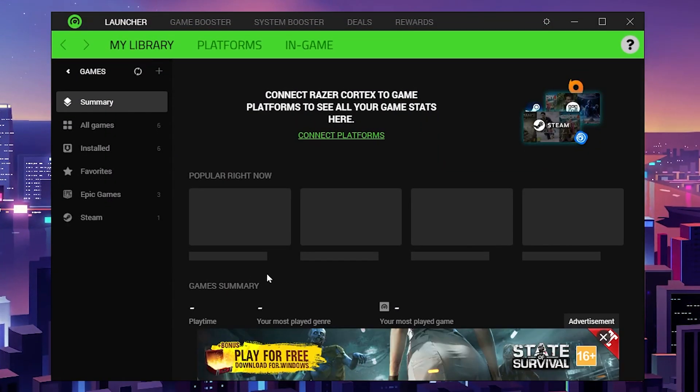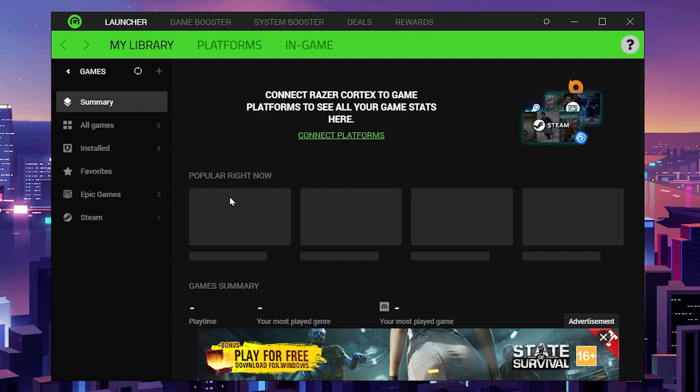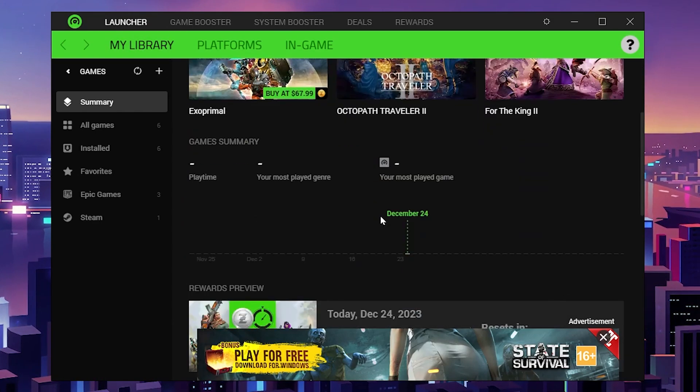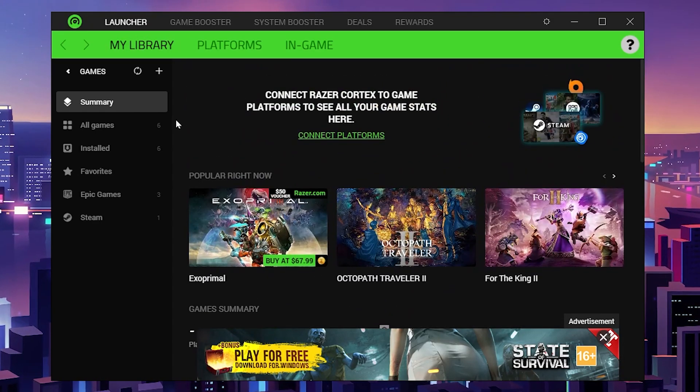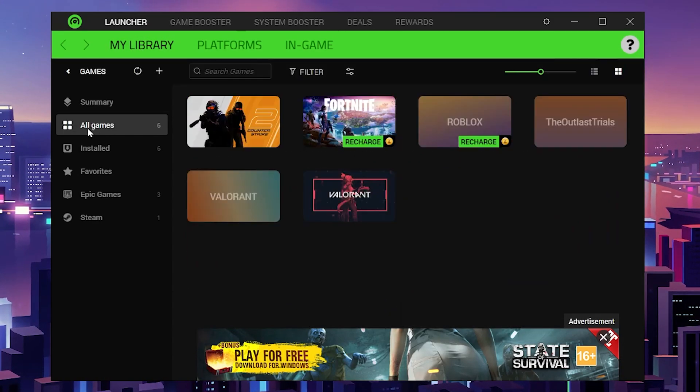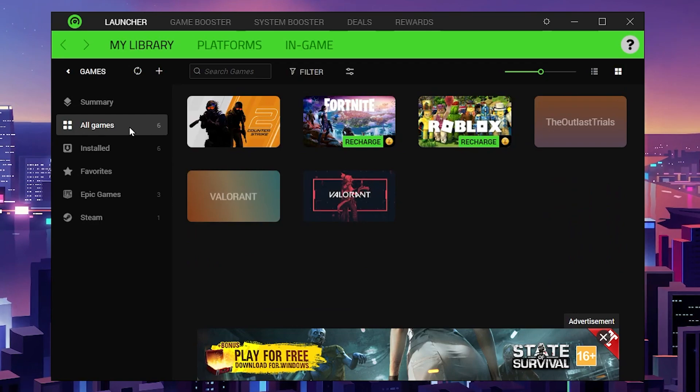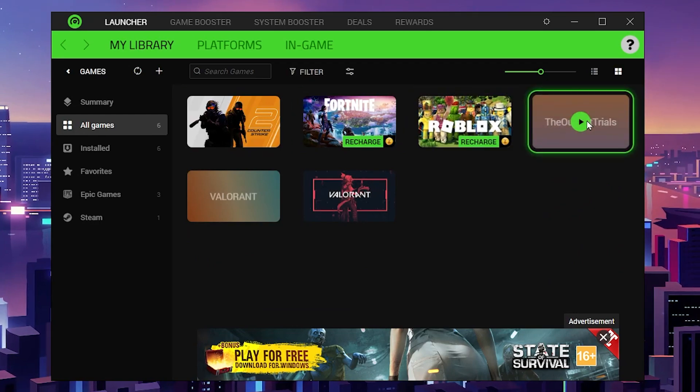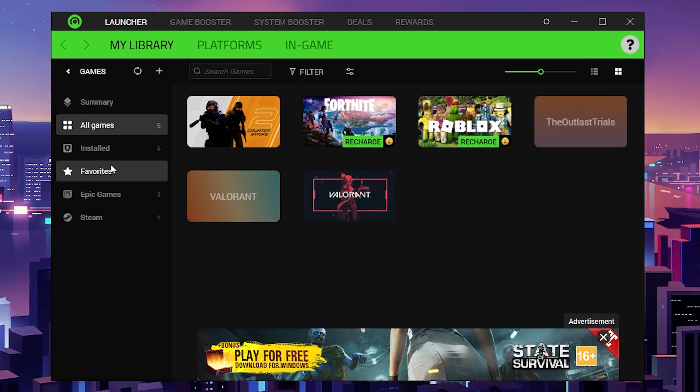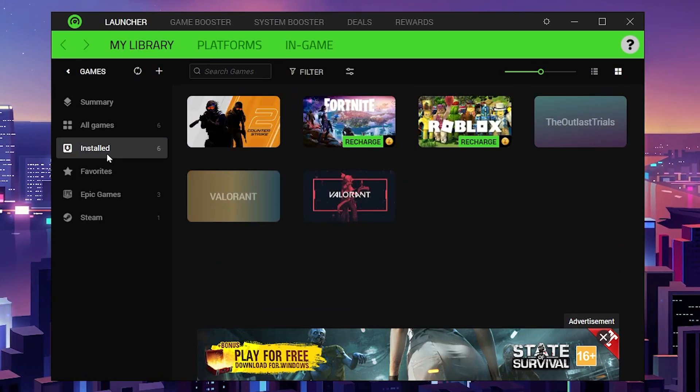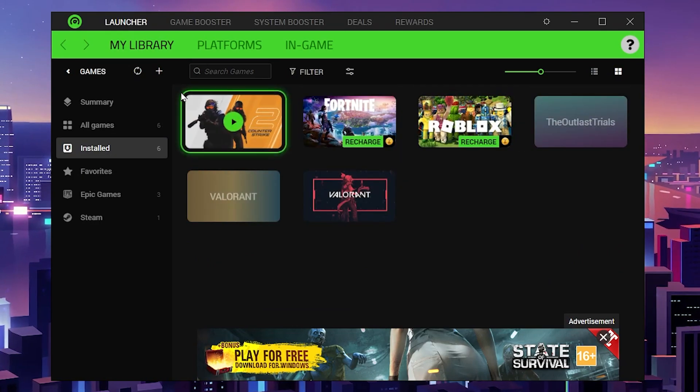After that, you'll see this interface of Razer Cortex. Here you'll find the library of all the games available on your PC. If you go to all games, you'll find all installed games.